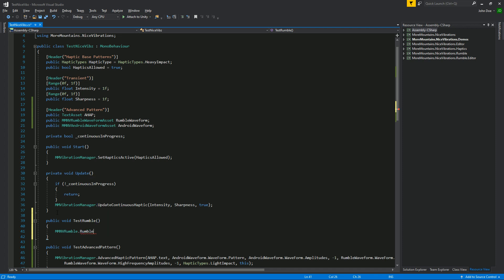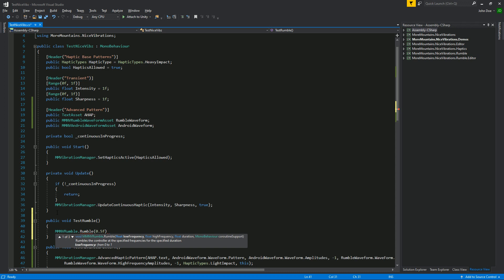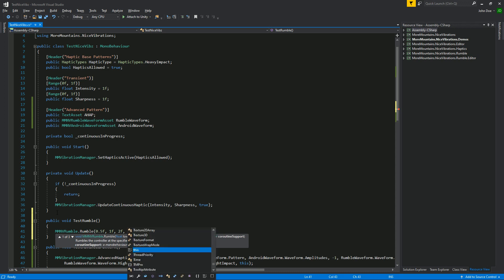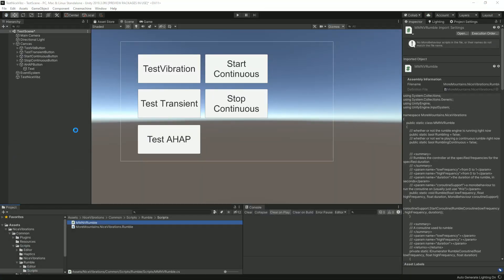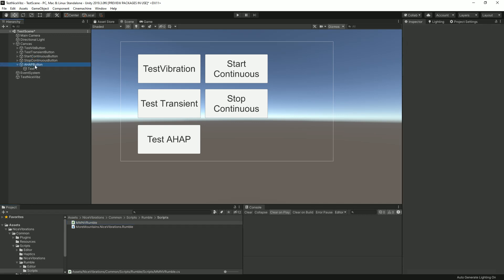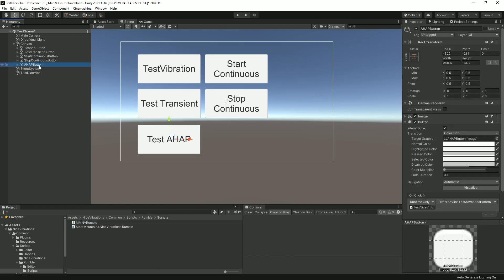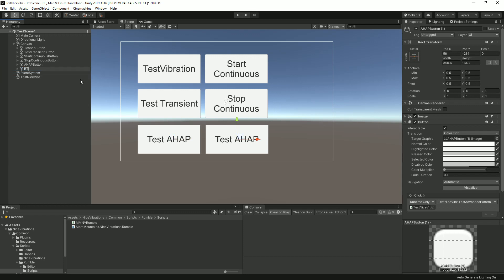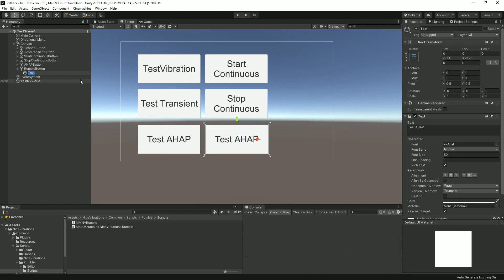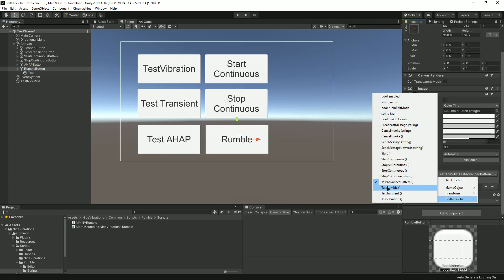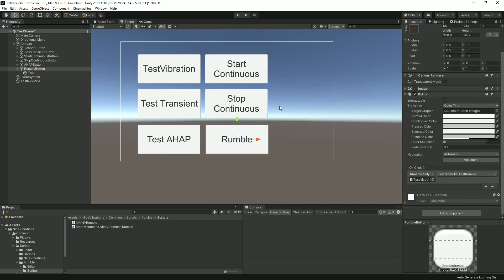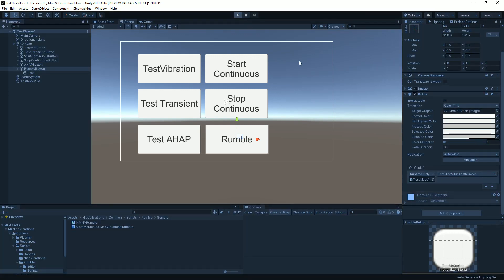But let's call this one. I'm gonna say 0.5, so medium low frequency, high high frequency. I want to rumble for two seconds and I want to use this as my corruption support. Let's create a new button and call this the Rumble button.